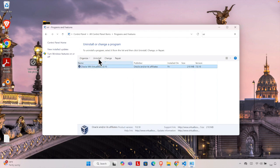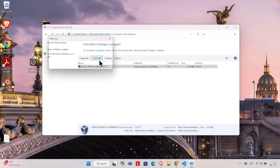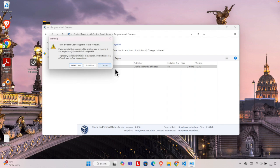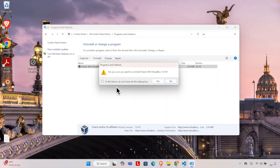I'm going to select it and press the Uninstall button. Once I press the Uninstall button, it's showing there are other users logged on the system or something like that. I'm going to press Continue to start the uninstallation. Are you sure you want to uninstall Oracle VM VirtualBox 7.0?